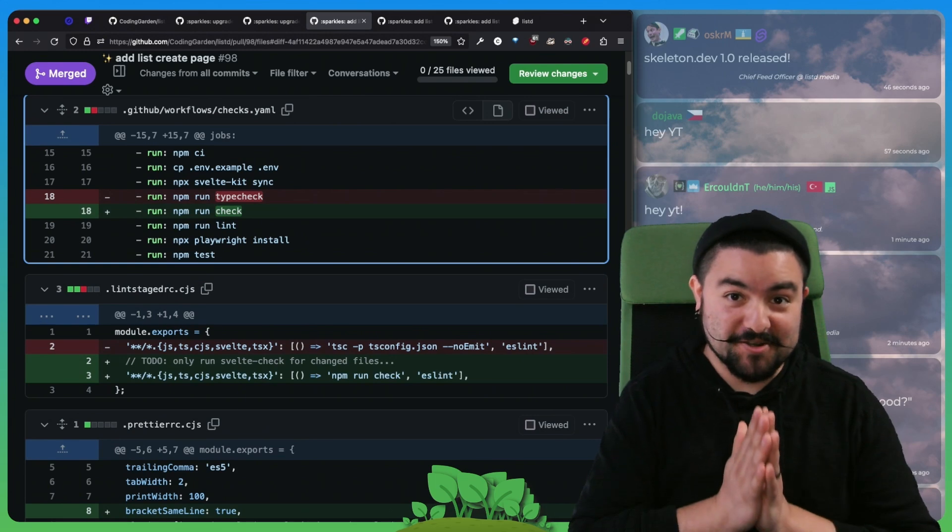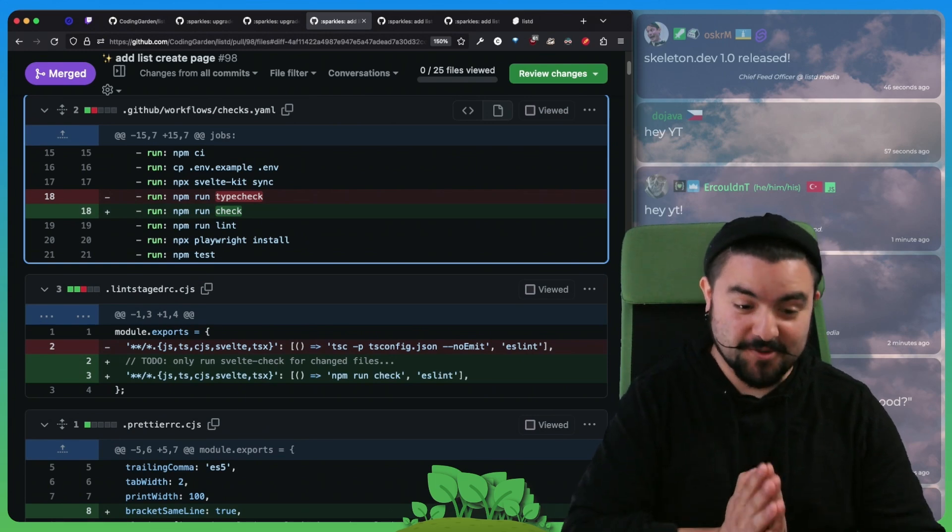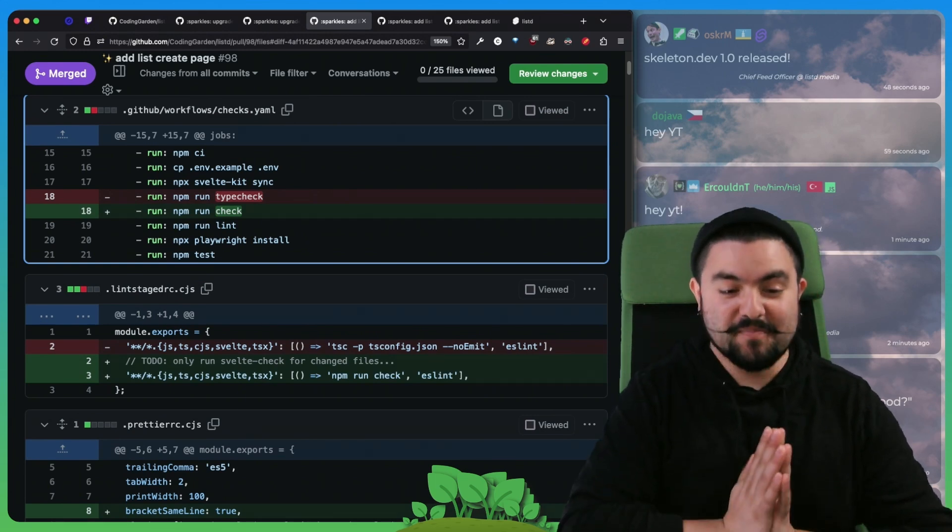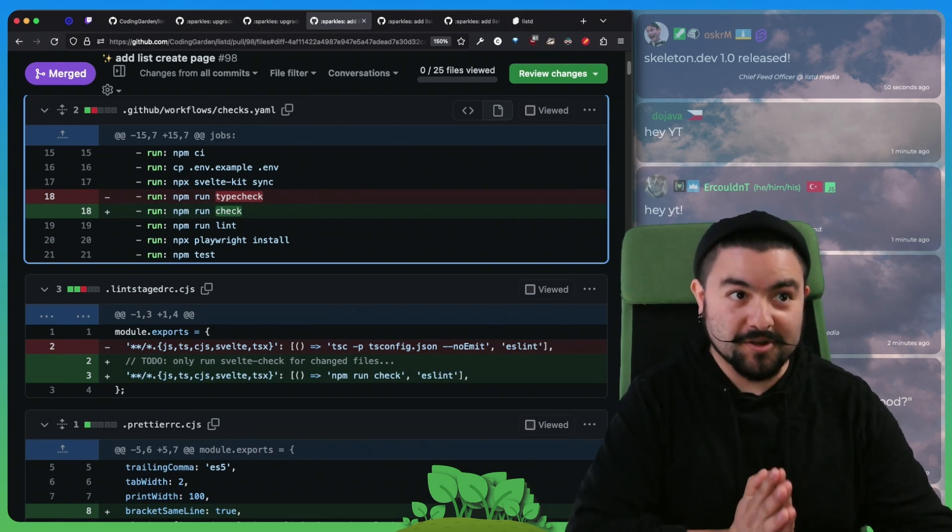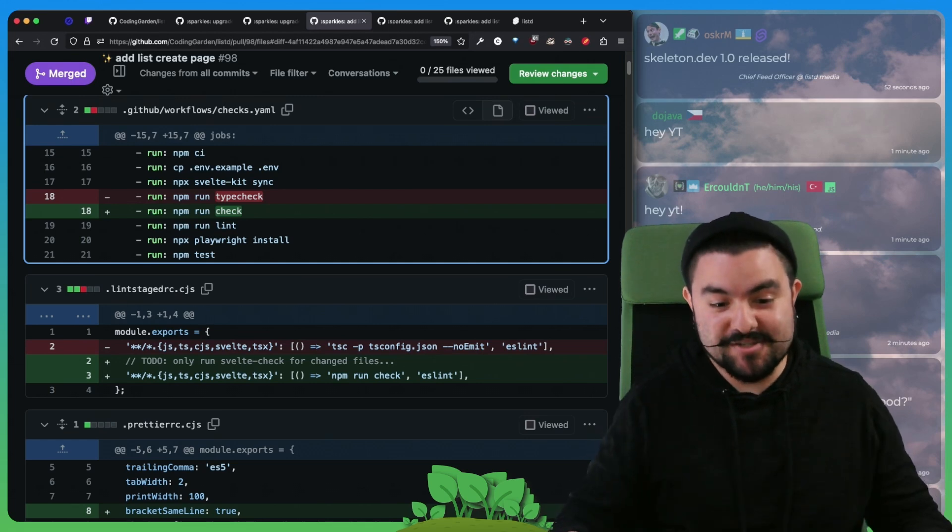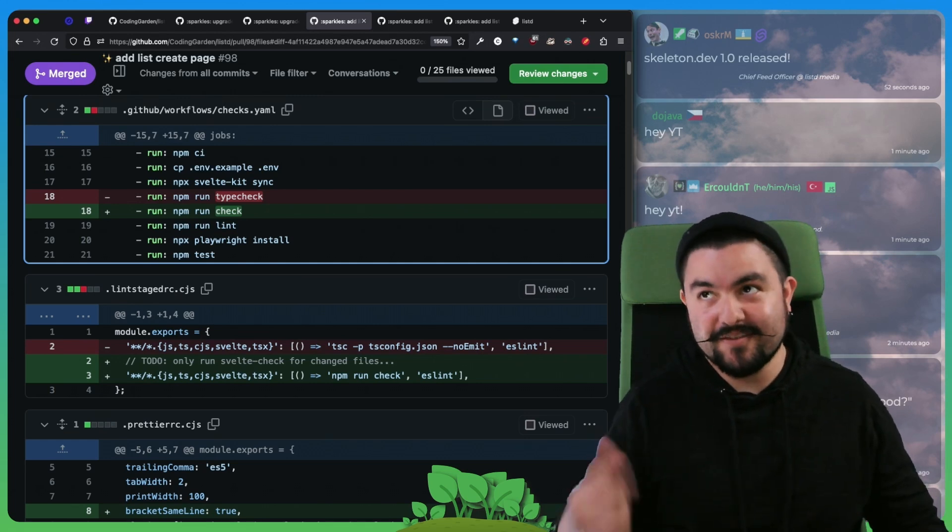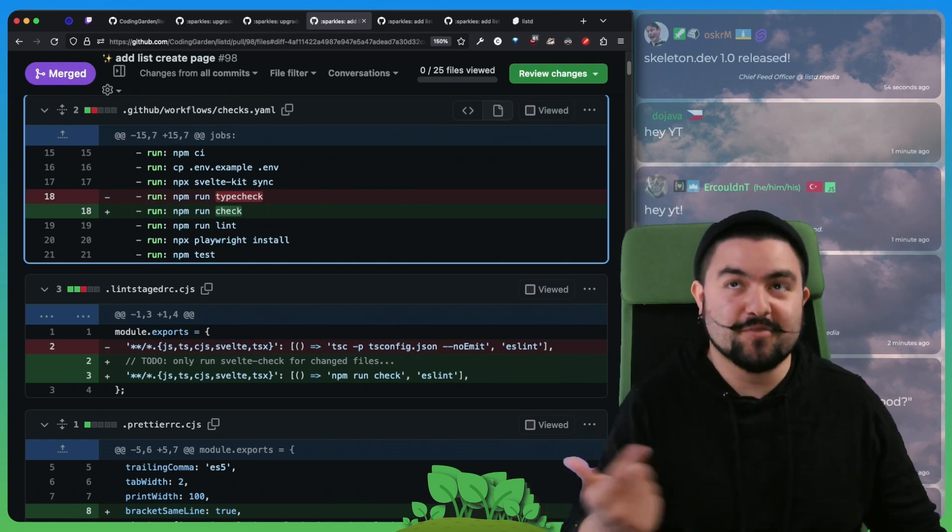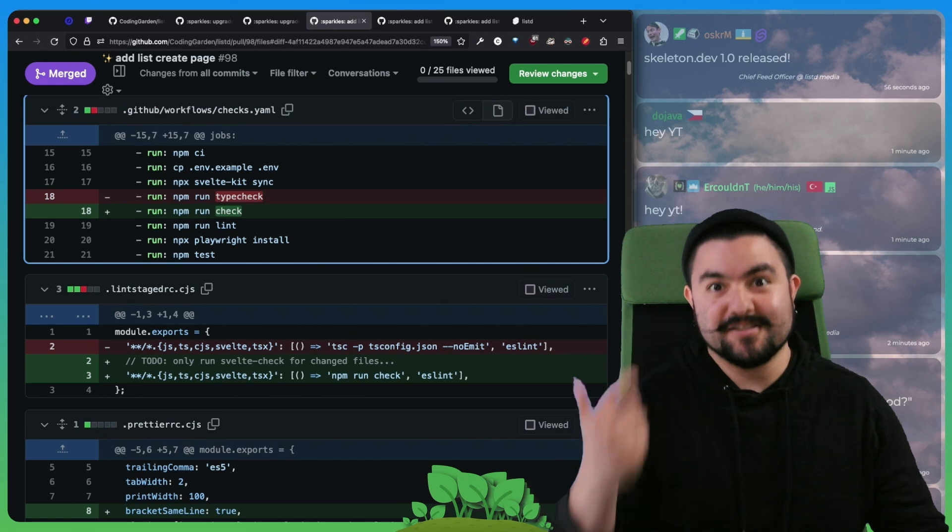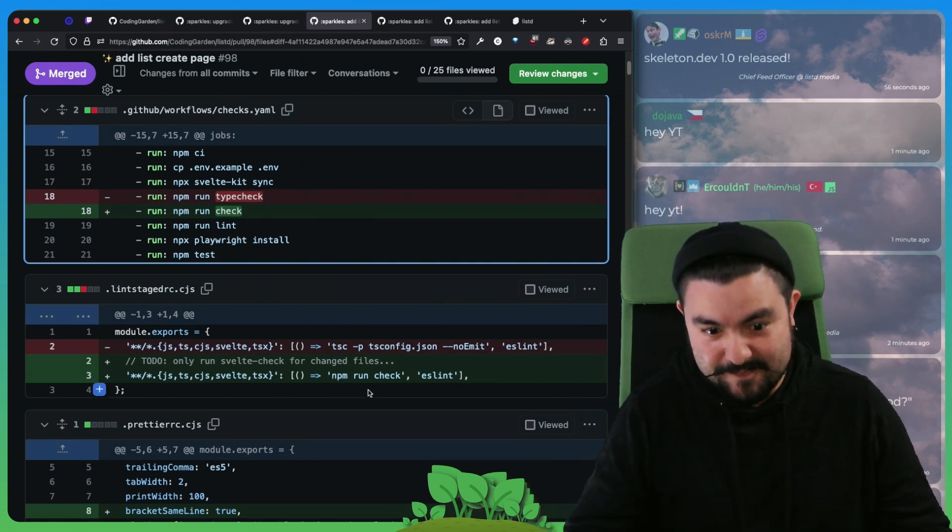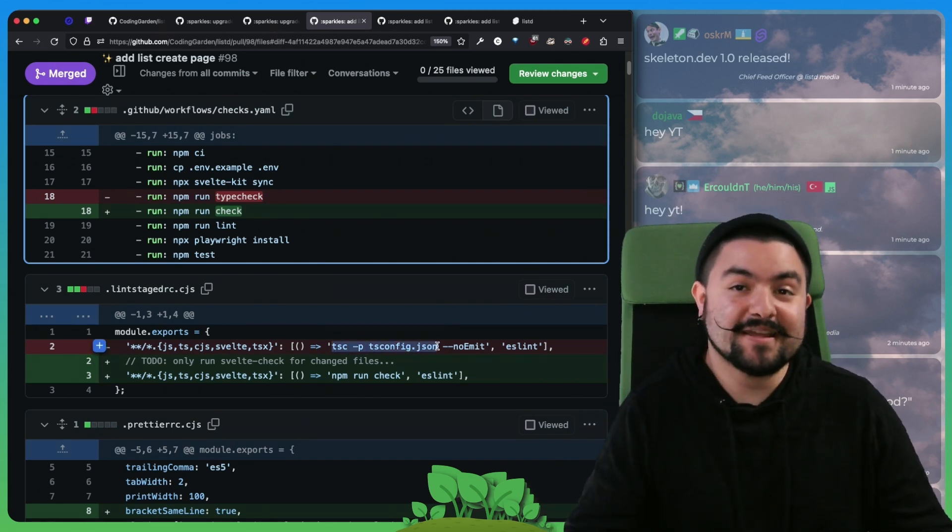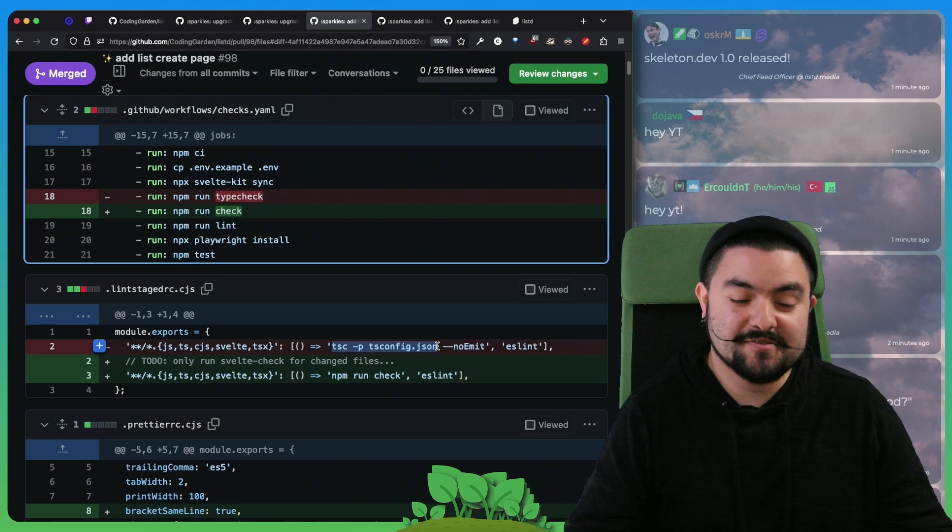And also we fixed our type check. I did not realize this, but before we did not have any type checking for CI and for our commit hooks on Svelte files.